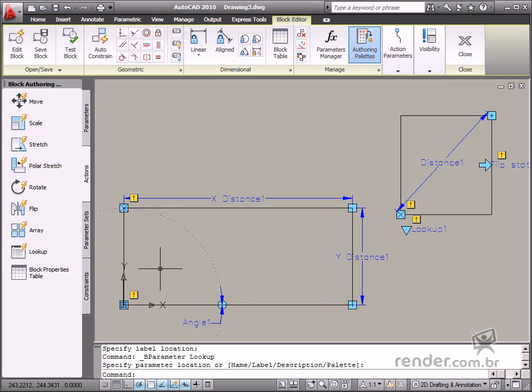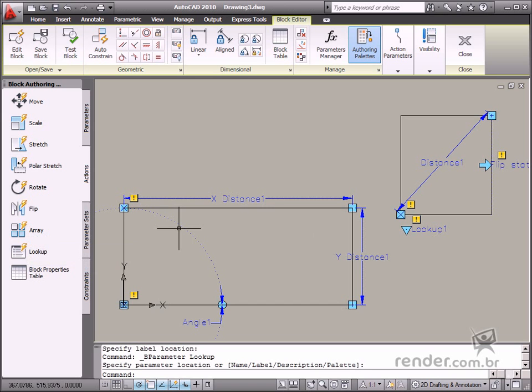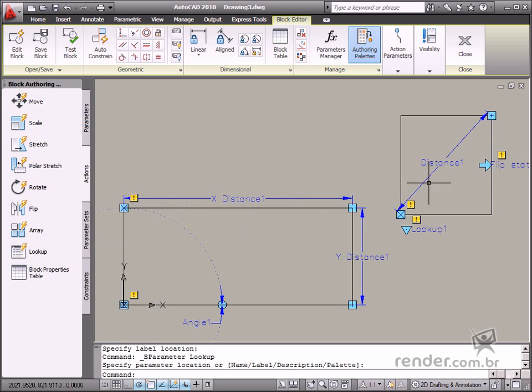You use the Array action to make multiple block copies. This action can be used together with the Linear, Polar, and XY actions.